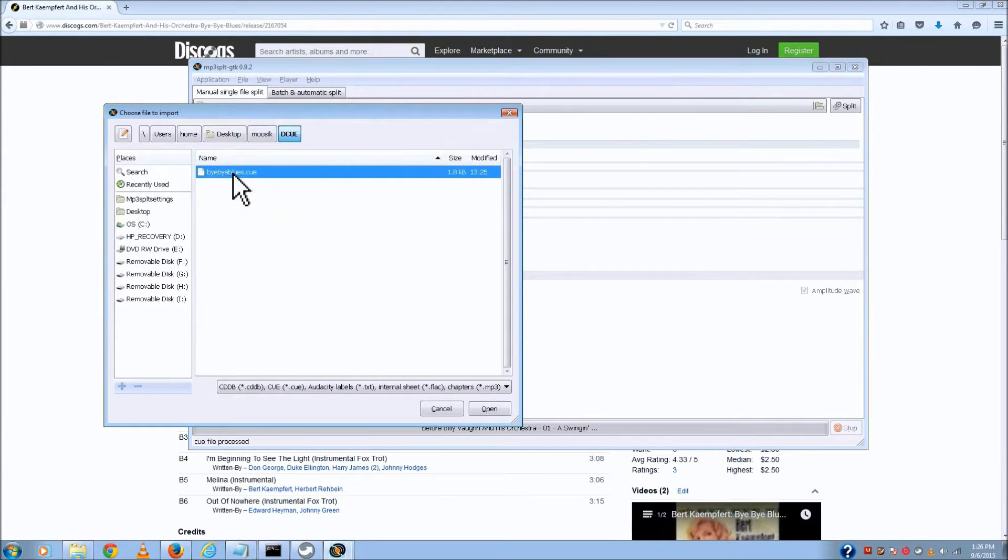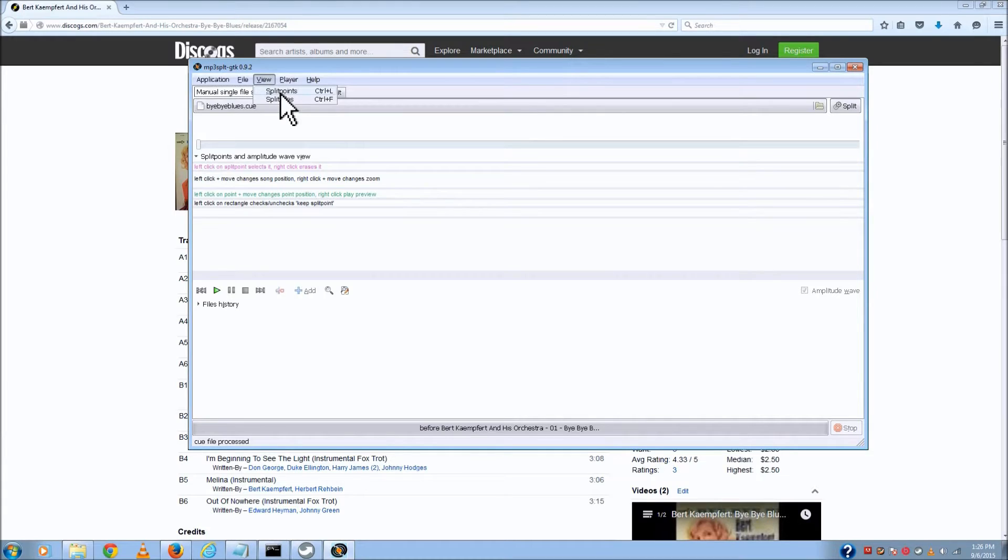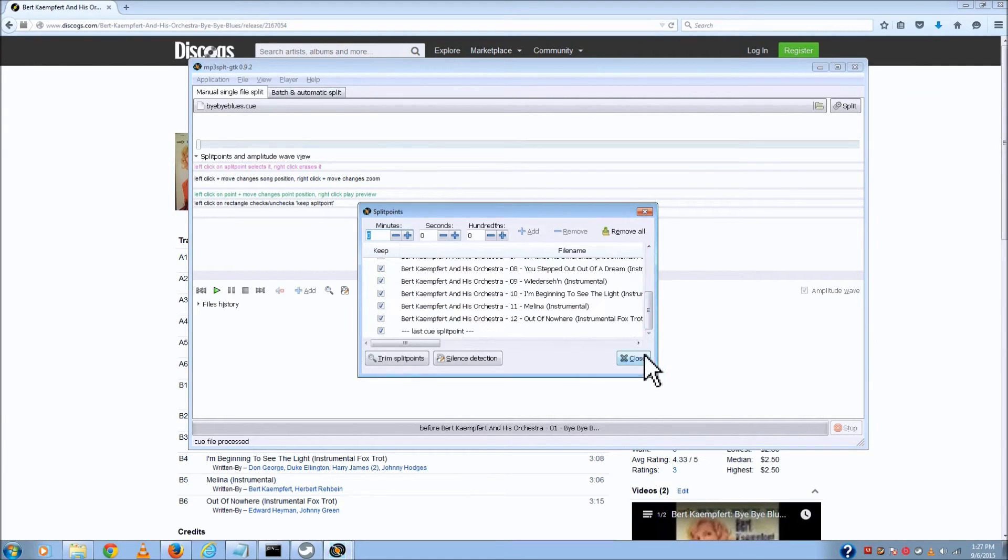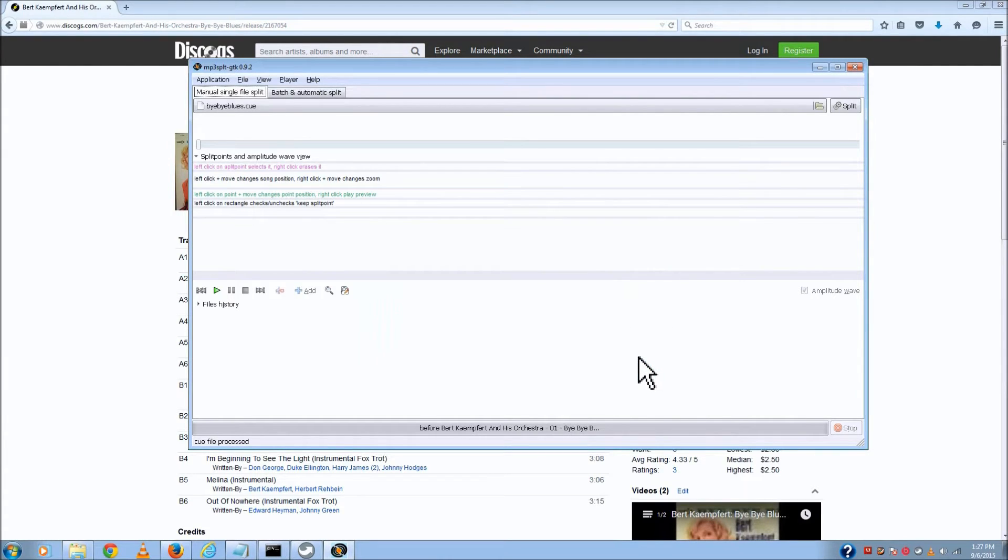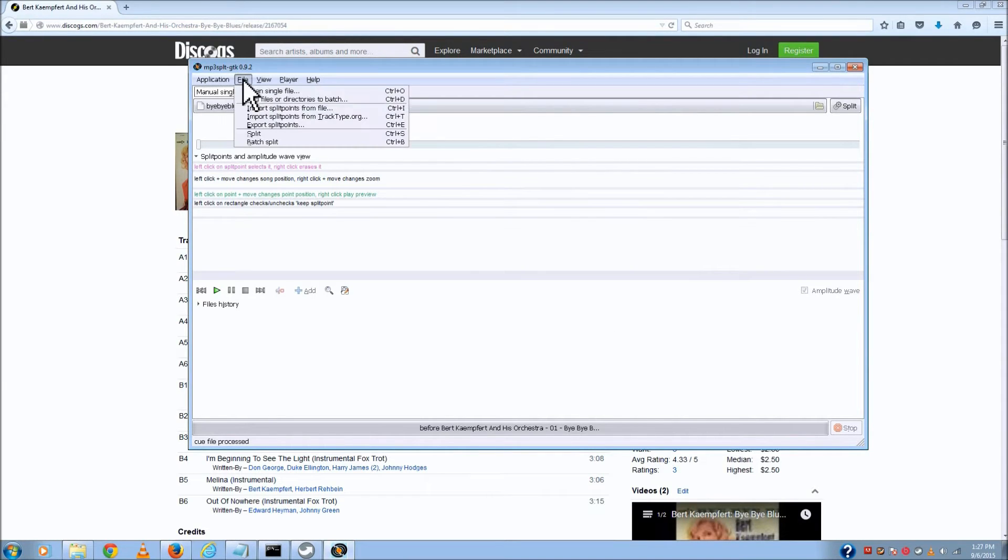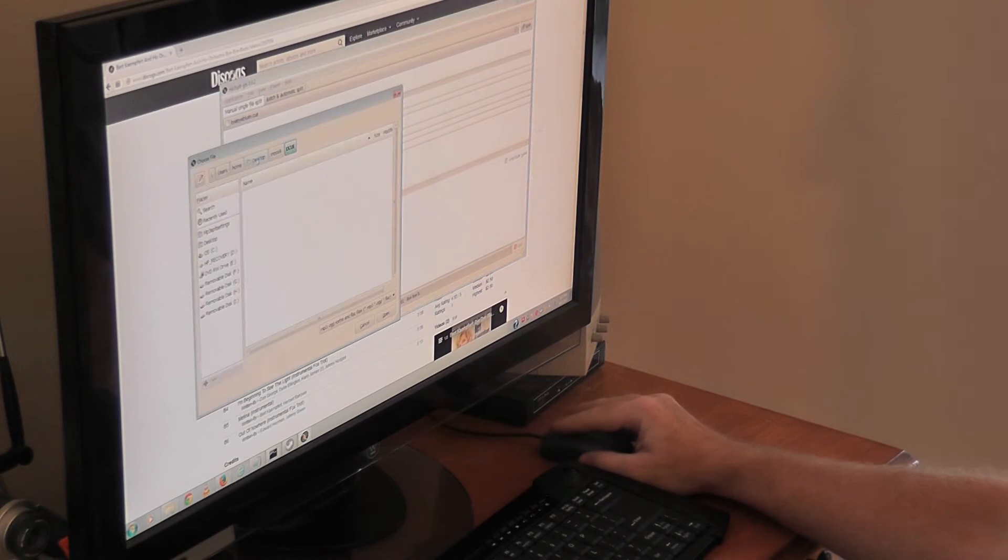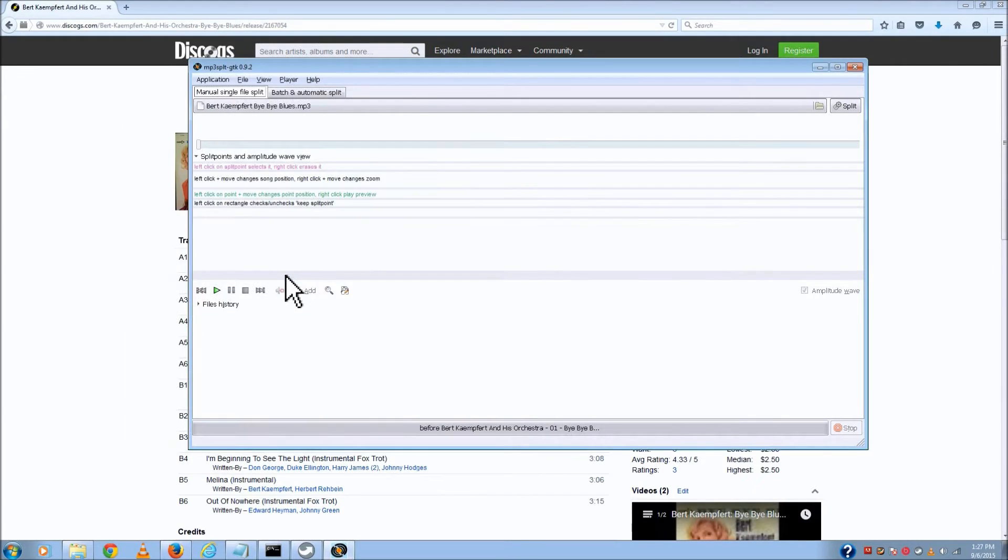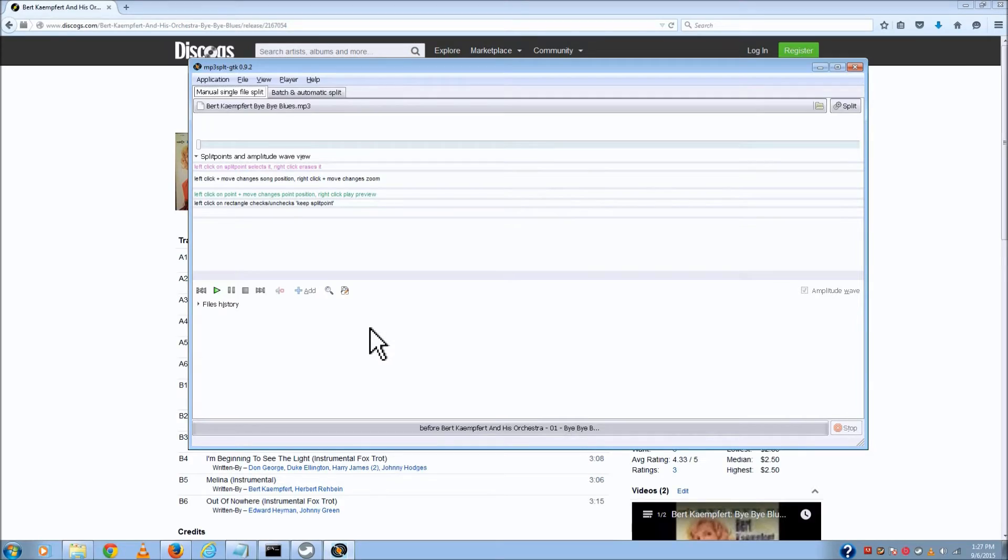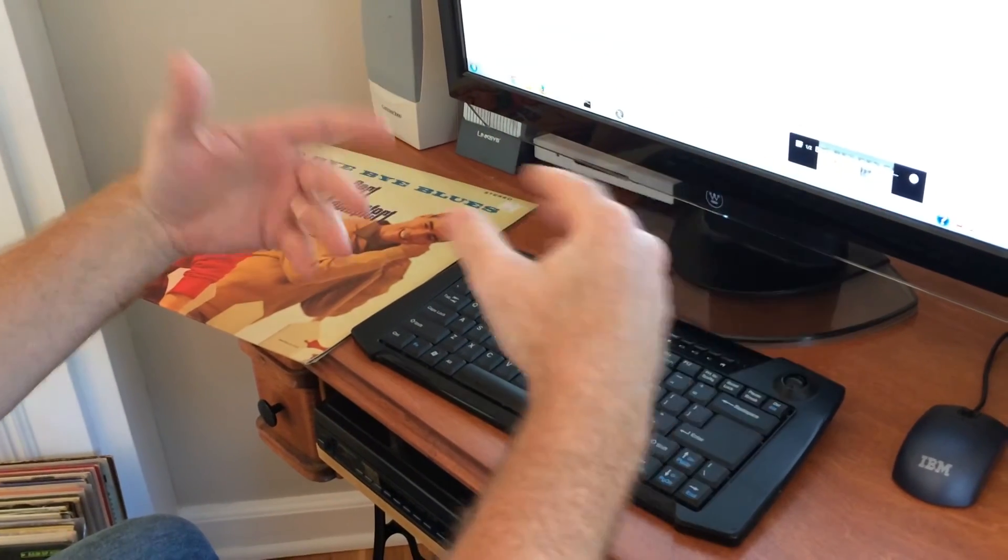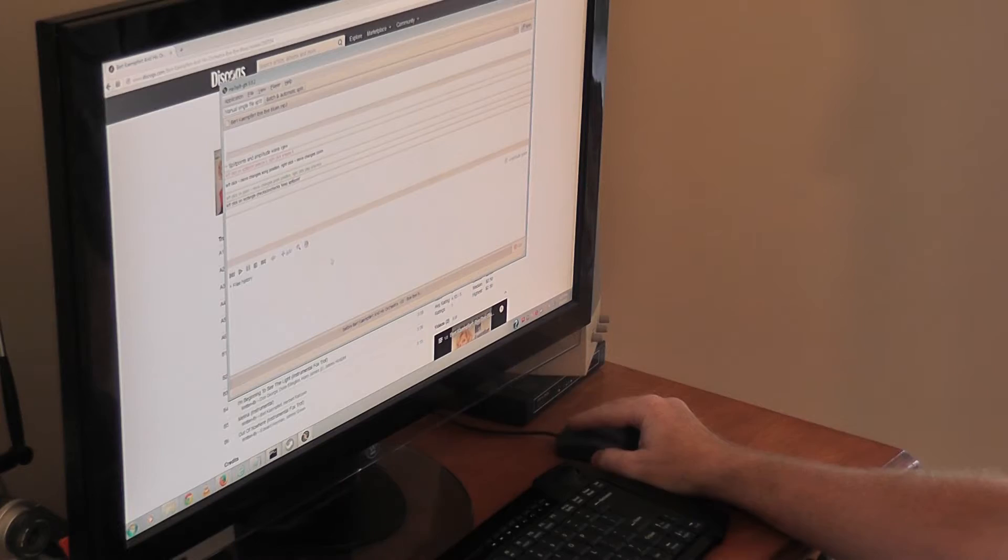There's the buy bye blues cue file that I just created, and I'm going to view the split points, and there they all are. So it's already in there, information ready to go. Now the next step is, I'm going to import that big MP3 file that I made, so I'm going to open that. Now this is where this program's a little non-intuitive, but once you use it once or twice, it becomes second nature, but it doesn't look like anything's happened.